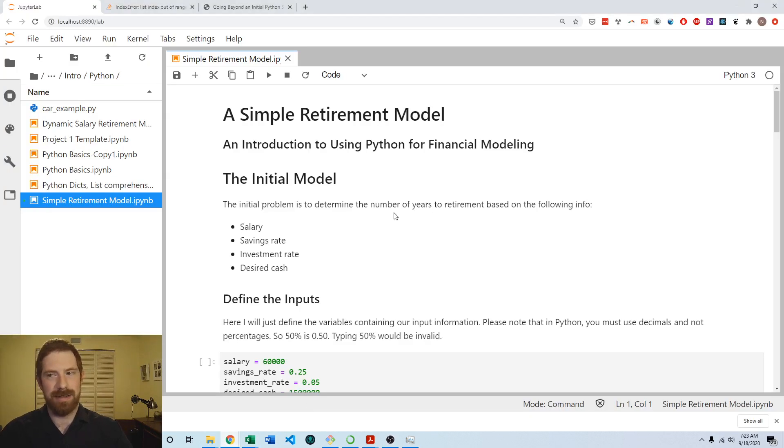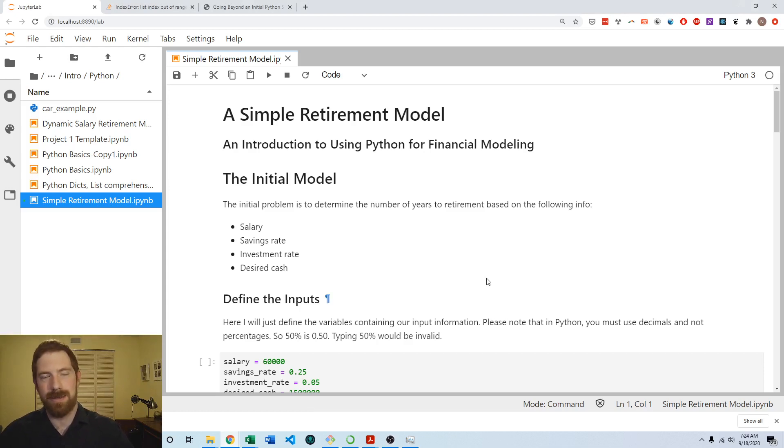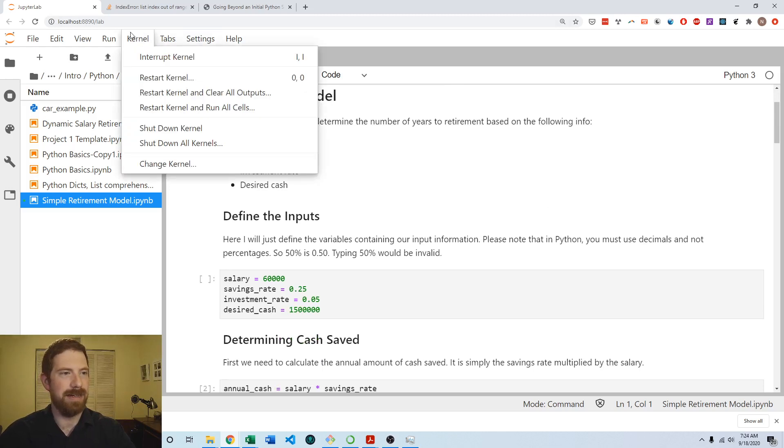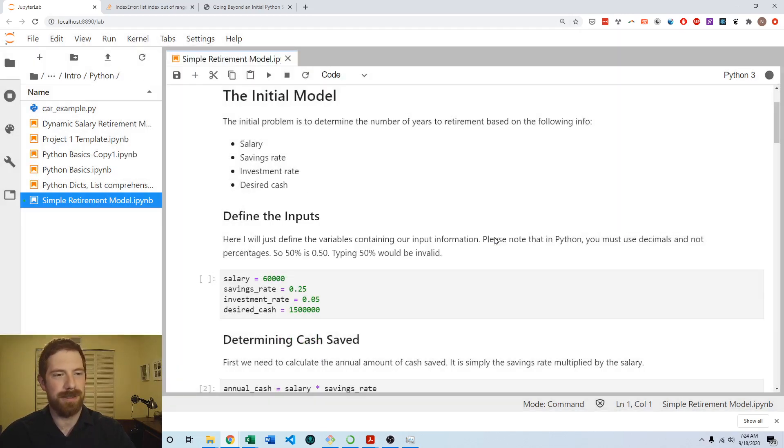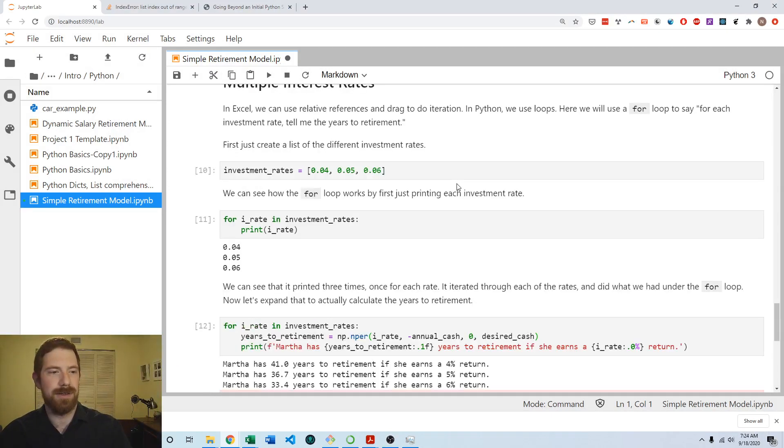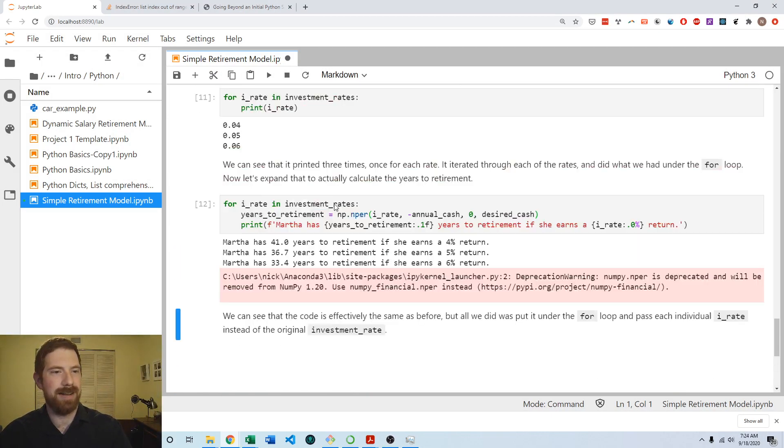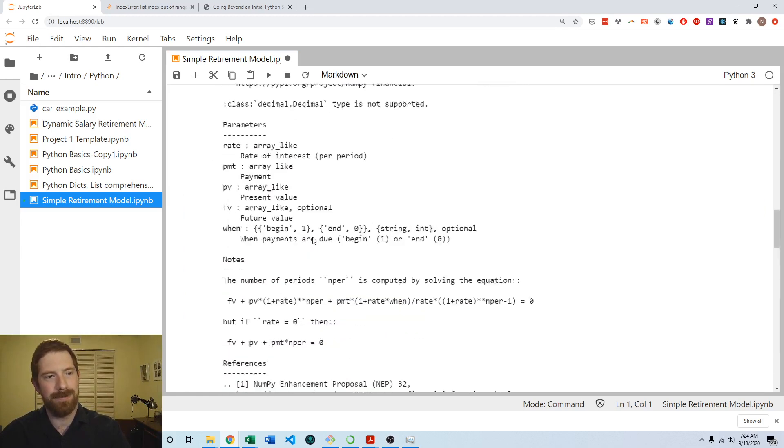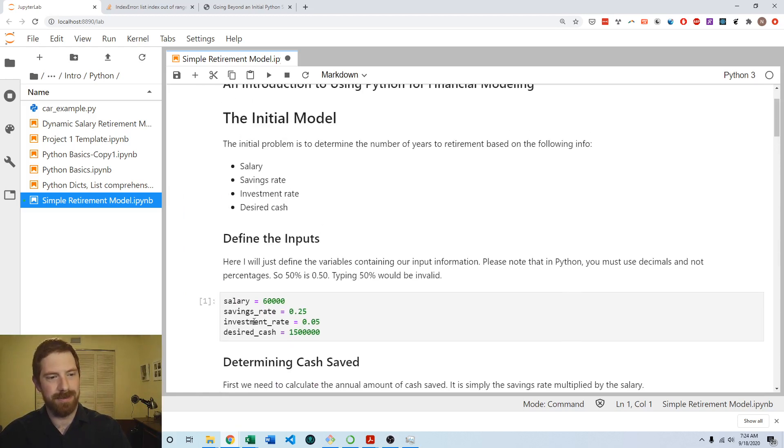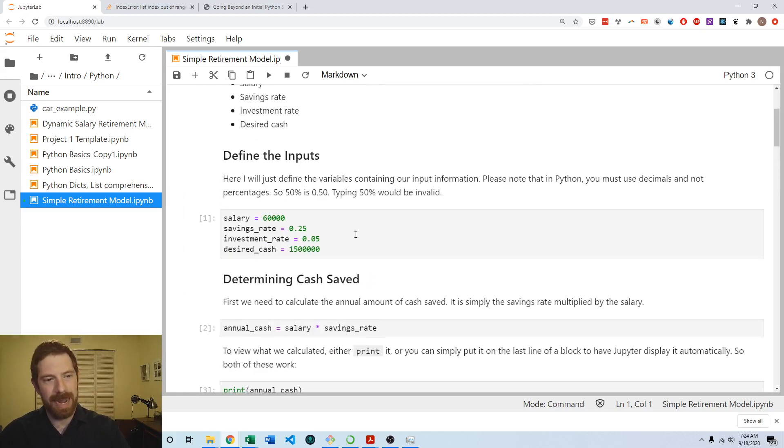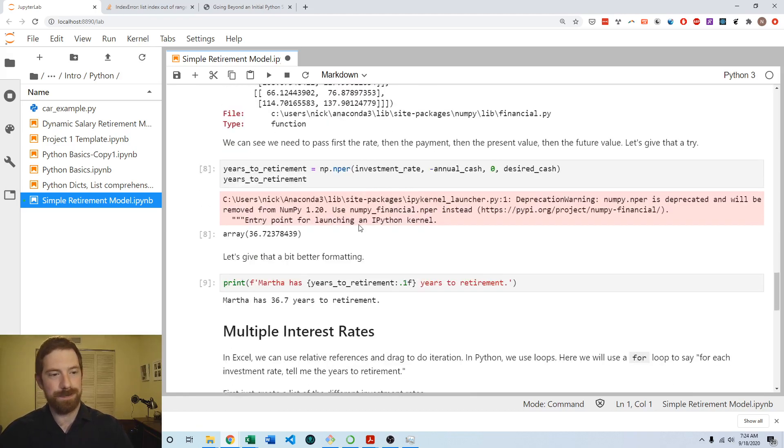So also for the Python part, we can similarly work off of the existing simple retirement model. And I'm just going to go ahead and go into the kernel menu and restart kernel and run all cells. That way it just runs everything in order so that we have everything defined. We already have the salary and the desired cash that we're going to need. Those are both already defined up there.